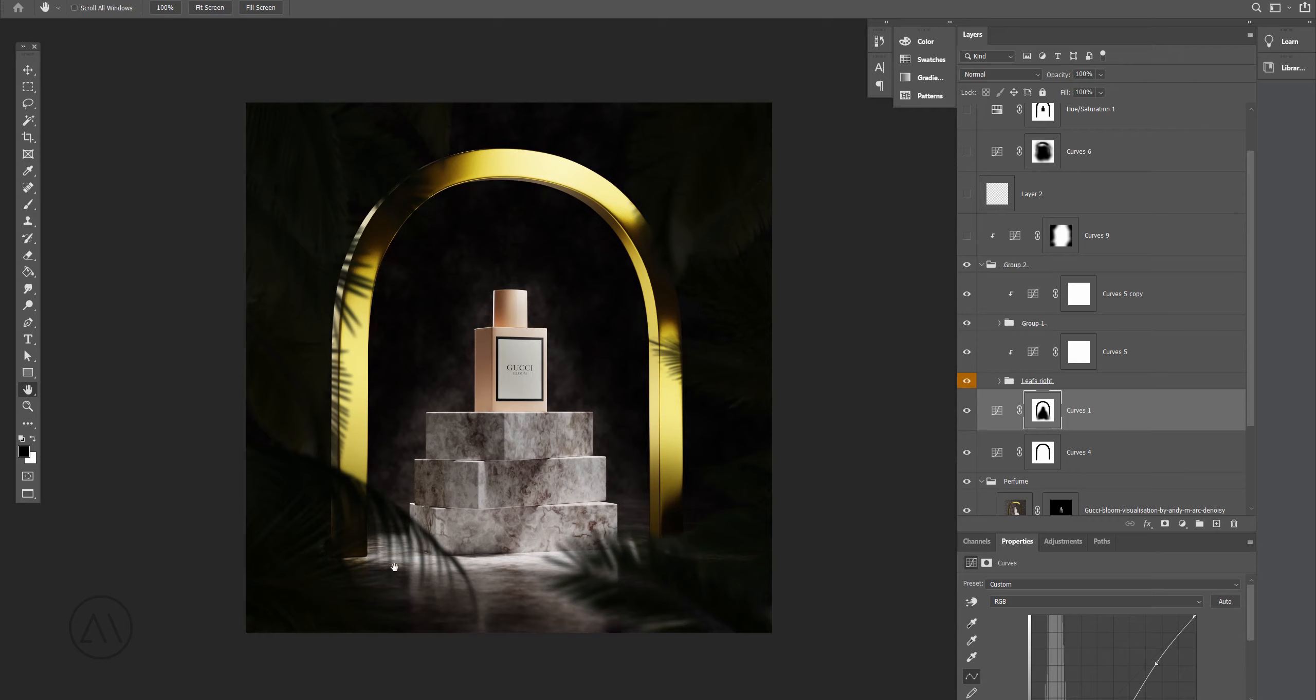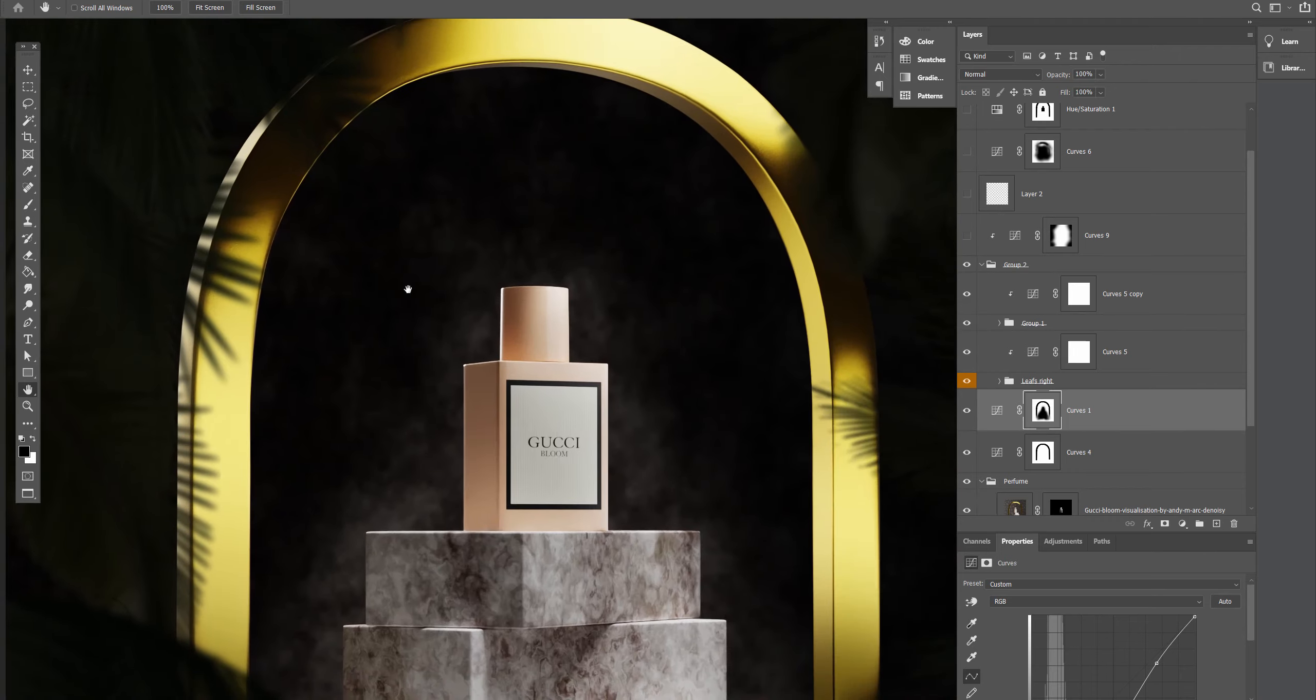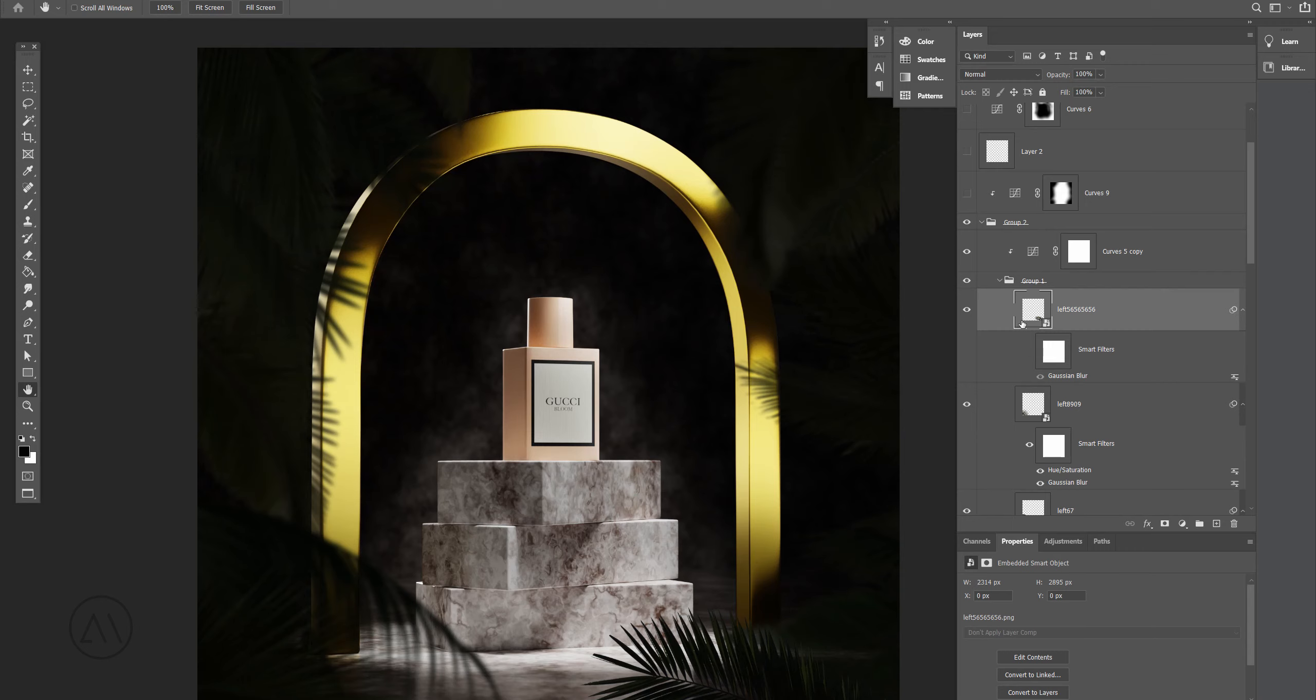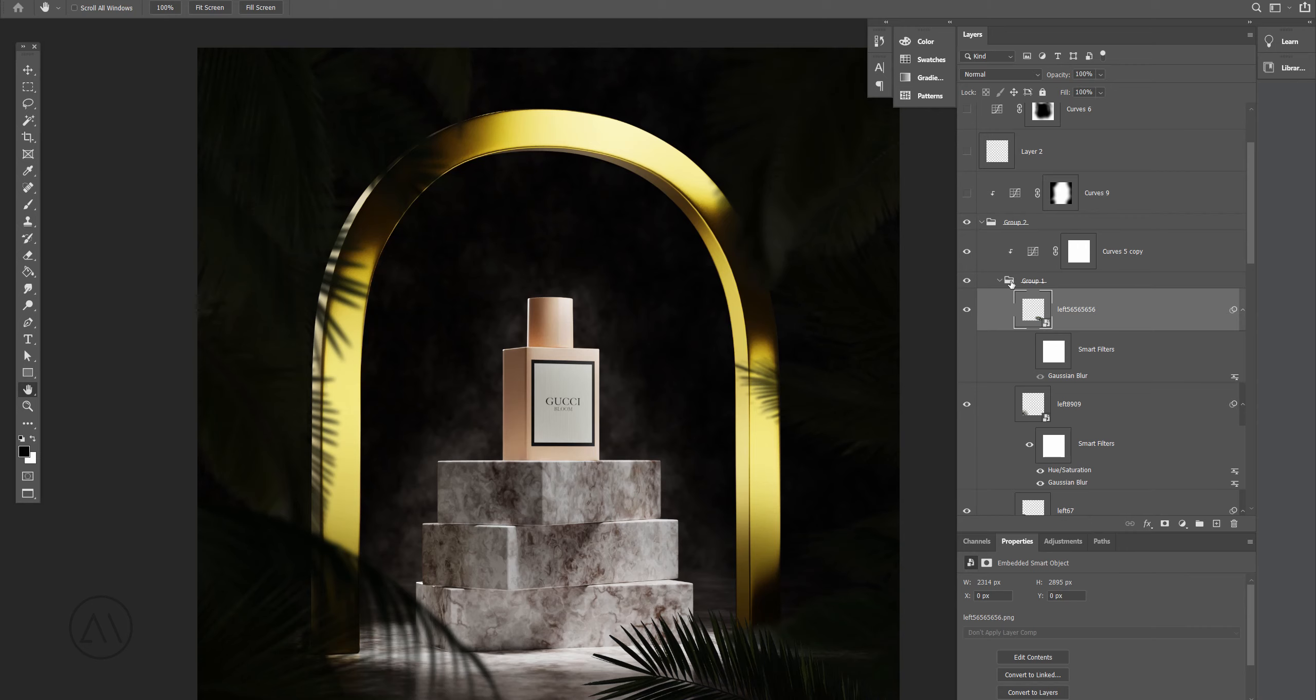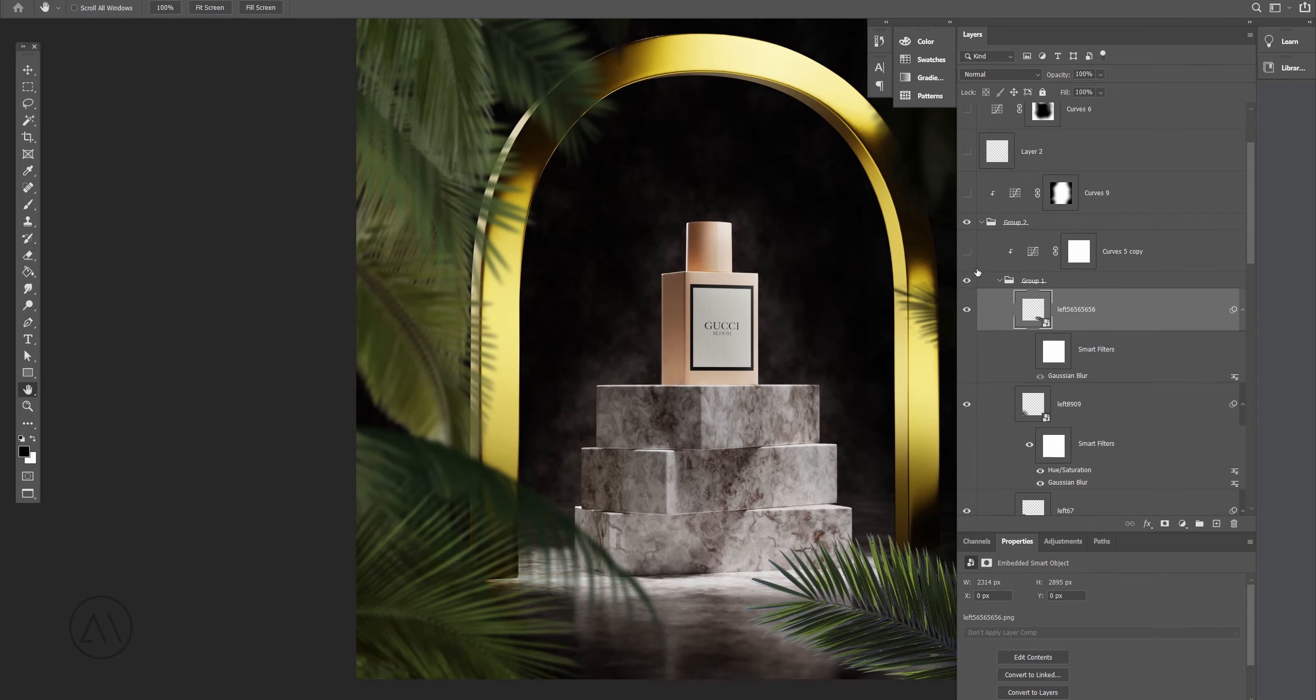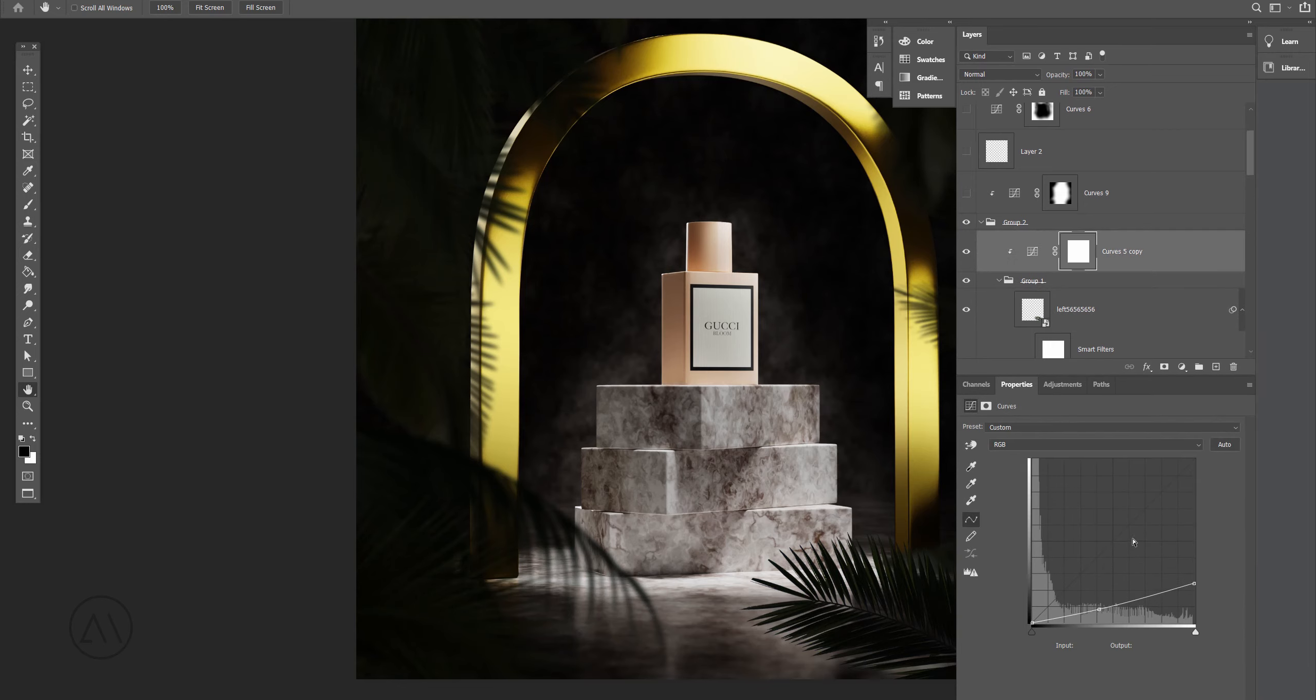After that I added some leaves around or whatever it is. Here are they without any adjustments. Let me see, there's a bunch of layers. Yeah, here it is. I just put a curves adjustment layer to make them slightly darker. It looks like this, the curves itself.